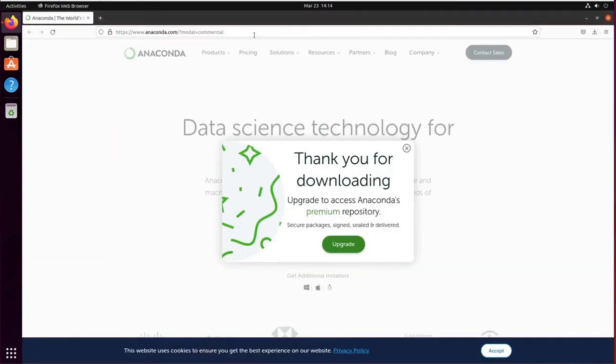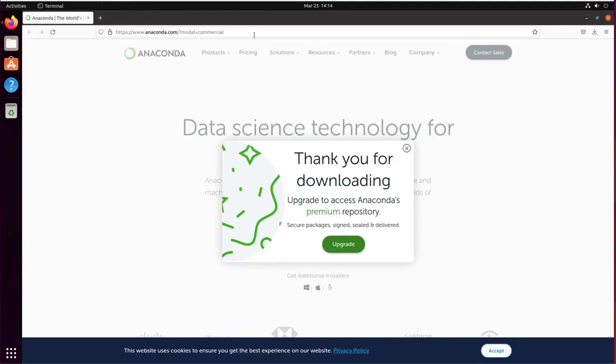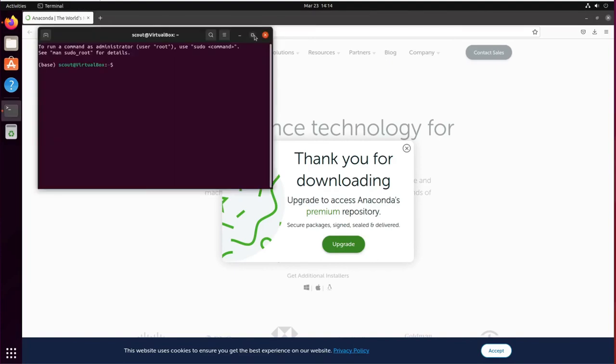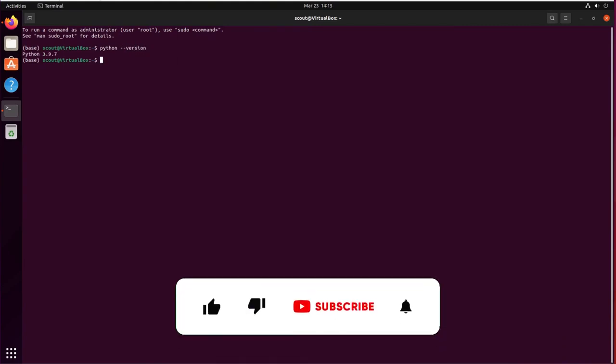You can double check that the installer was complete. Open a new terminal and type python --version. You also can check that the python is from the Anaconda package.